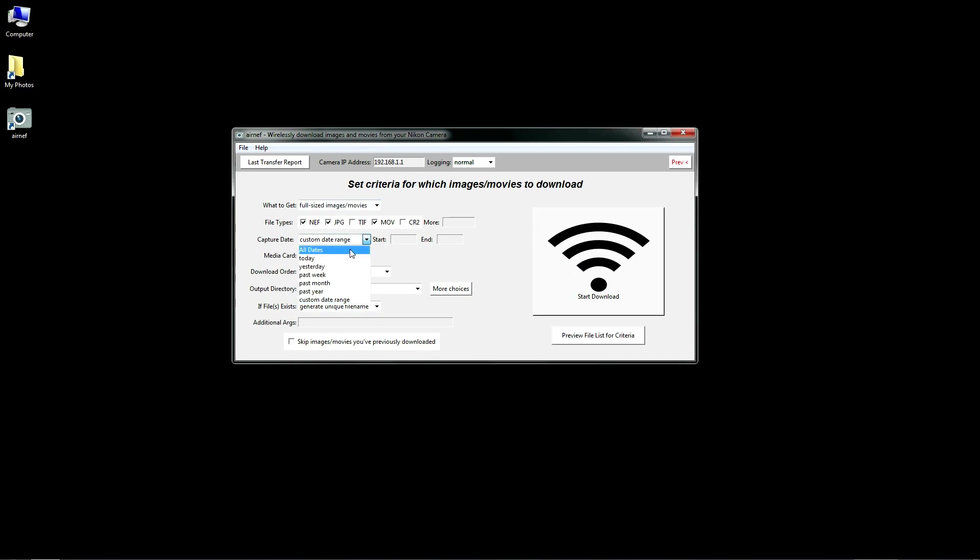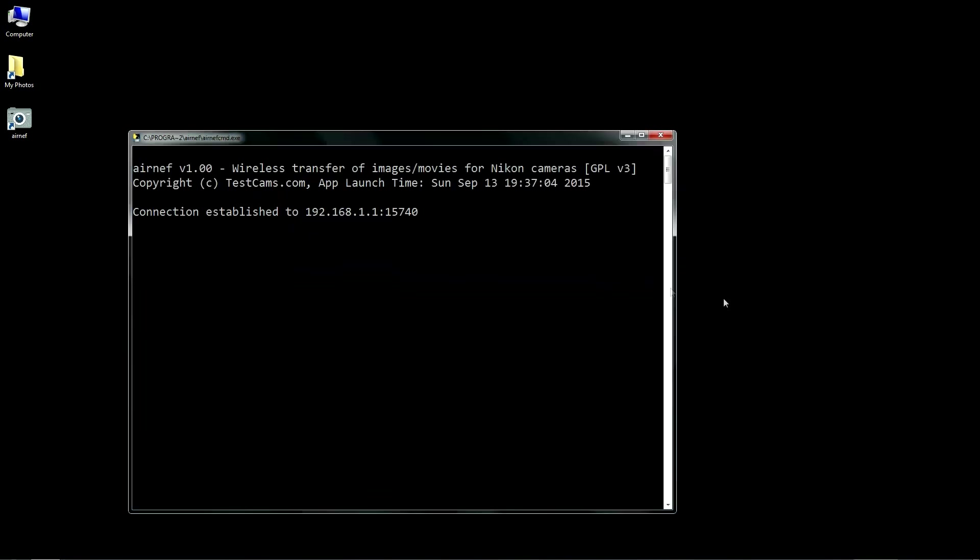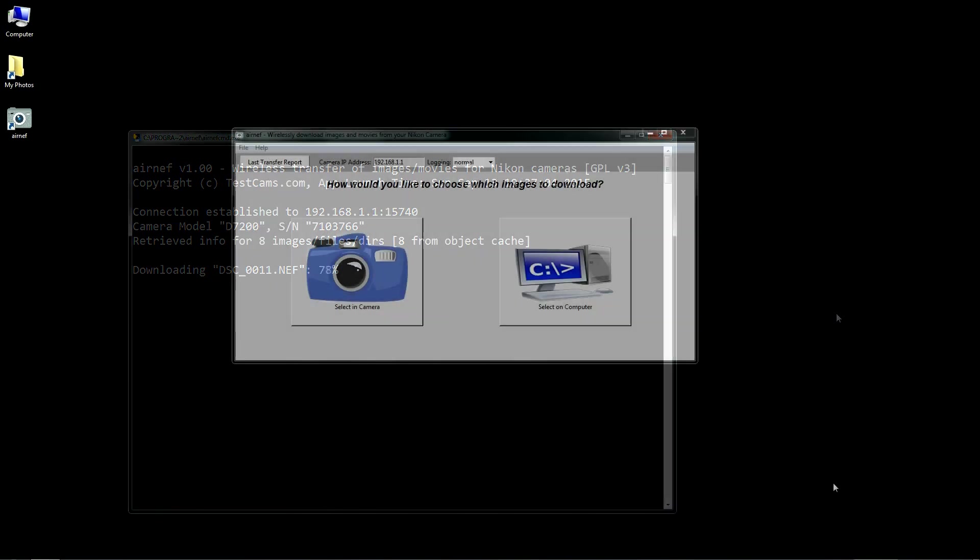AirNef includes both a graphical interface and a command-line application. The graphical interface uses the command-line app to perform downloads based on the criteria you specify. You can optionally use the command-line app directly if you'd like to automate or script your downloads.